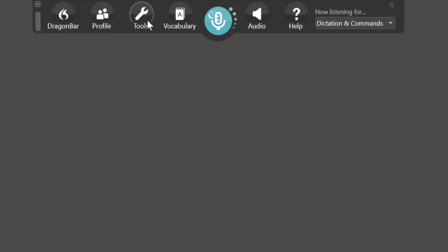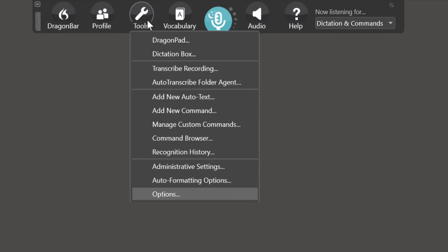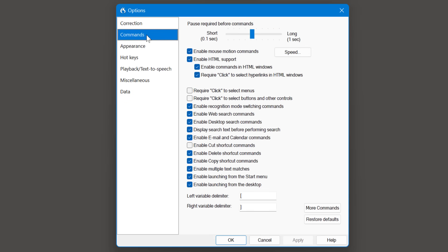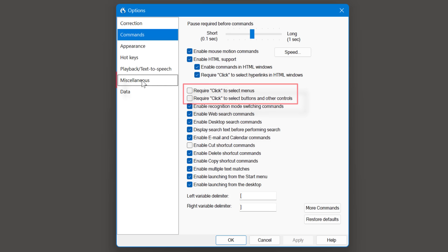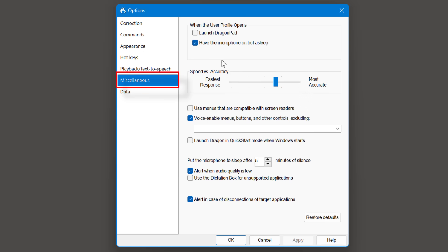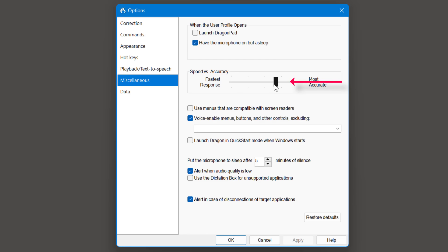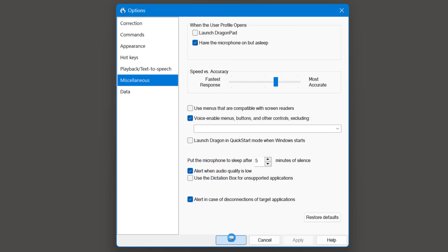Before you get started, in Dragon go to Tools > Options. The second option down is Commands — make sure these two options are unticked, it makes access to commands much easier, simplifying them. Come to Miscellaneous. If you want the microphone to sleep so you just say 'wake up' and 'go to sleep', there is your option for that. I have mine set to most accurate. Last of all, I turn the dictation box off for unsupported applications, but you can open it by saying 'open dictation box'. Click Apply and OK — now we are ready to go.